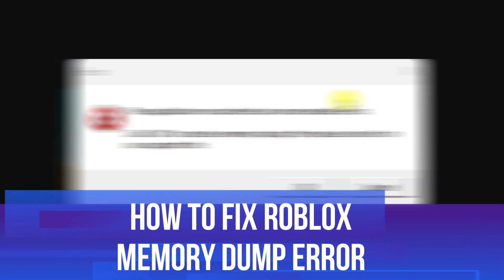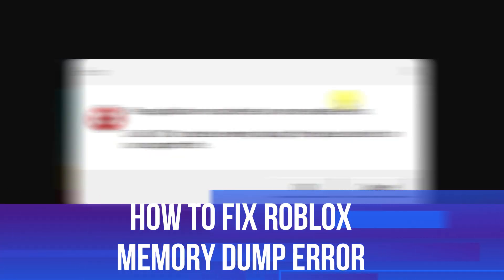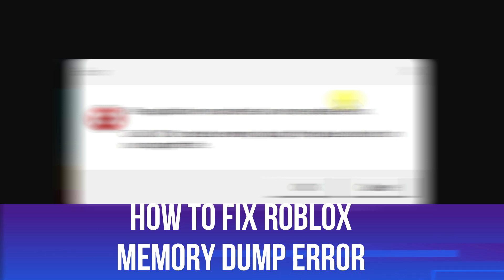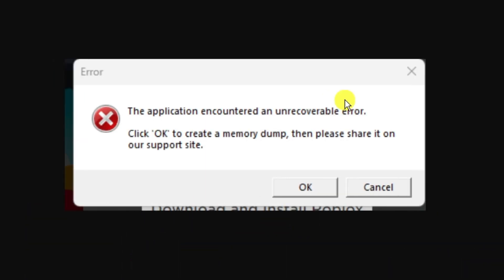In this video I will show you how to fix the Roblox memory dump error message on a PC. So let's jump straight into it.